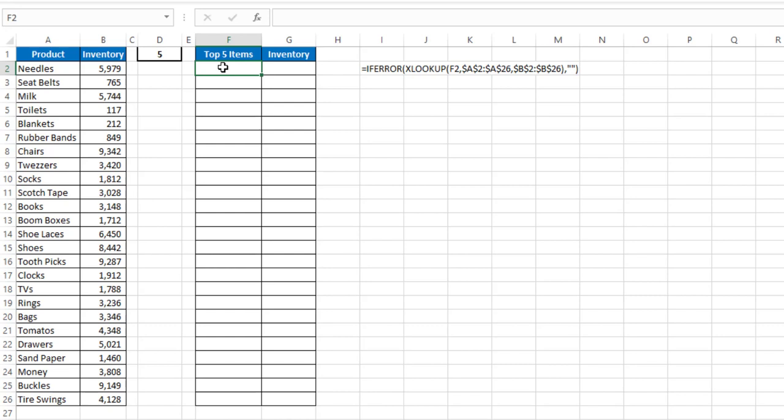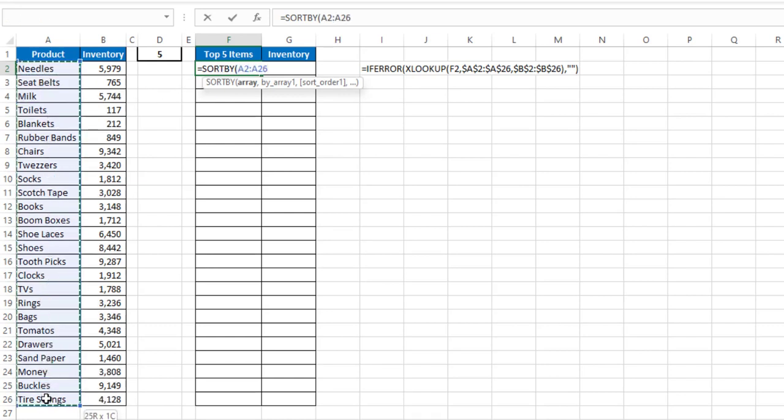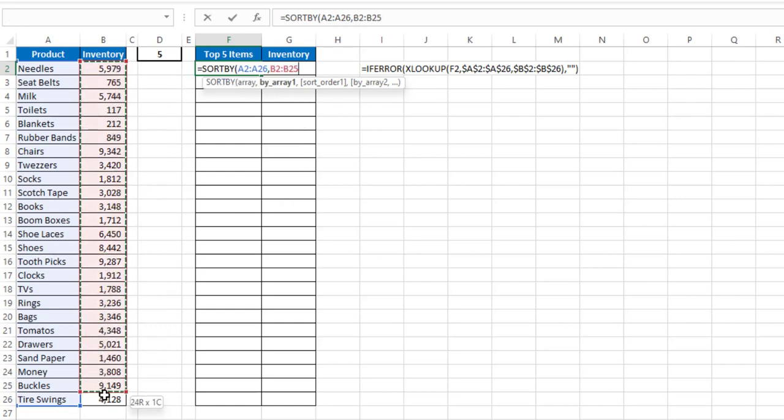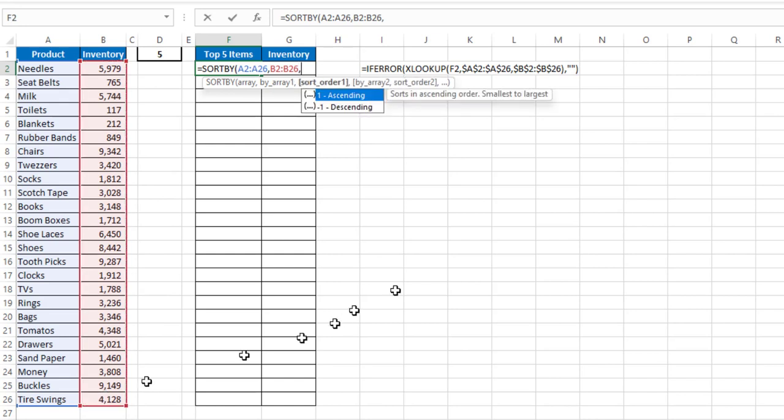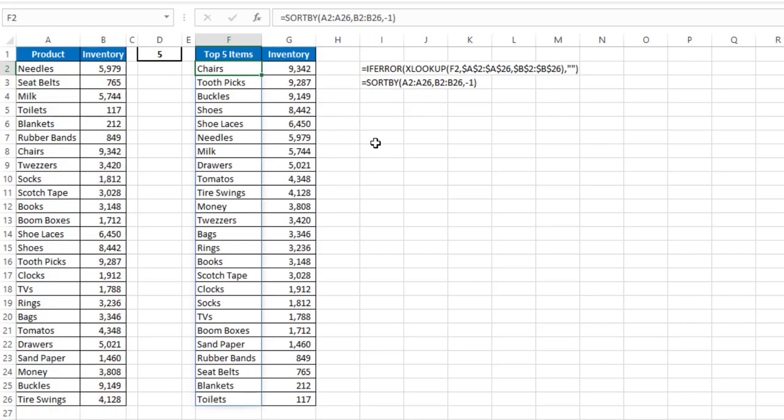Well, first I'm going to use the SORTBY function. So equals SORTBY. My array is what's in column A, comma, and what I'm going to sort by is what's in column B, comma, and I'm going to do it in descending order, which is a minus 1. Close my parentheses, and now I get the list of all the items here, and as you can see in column G, they're all in descending order.